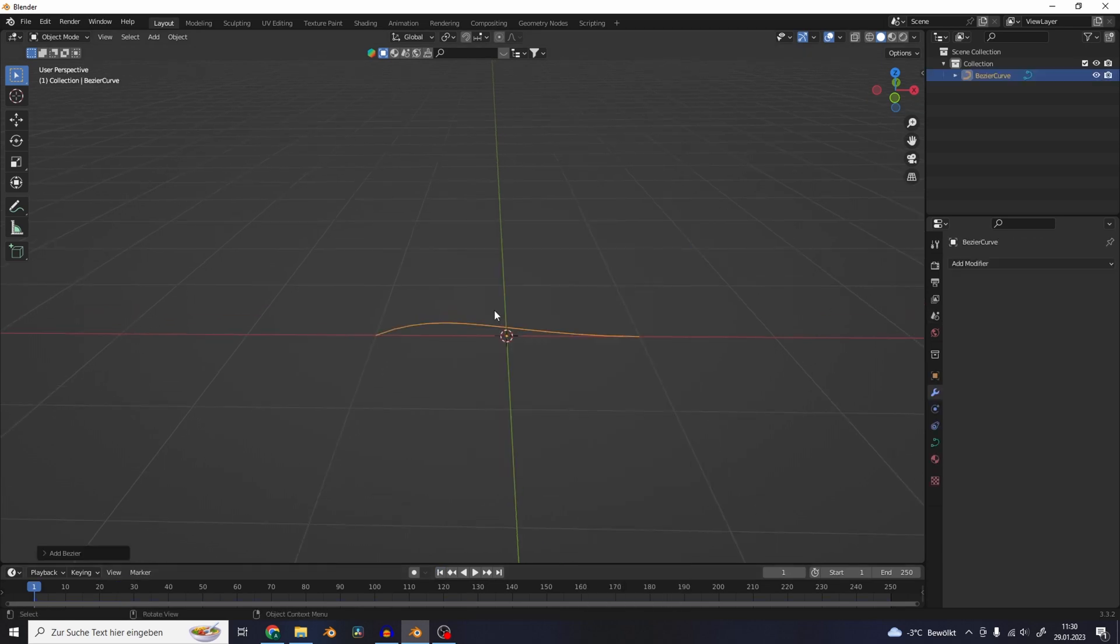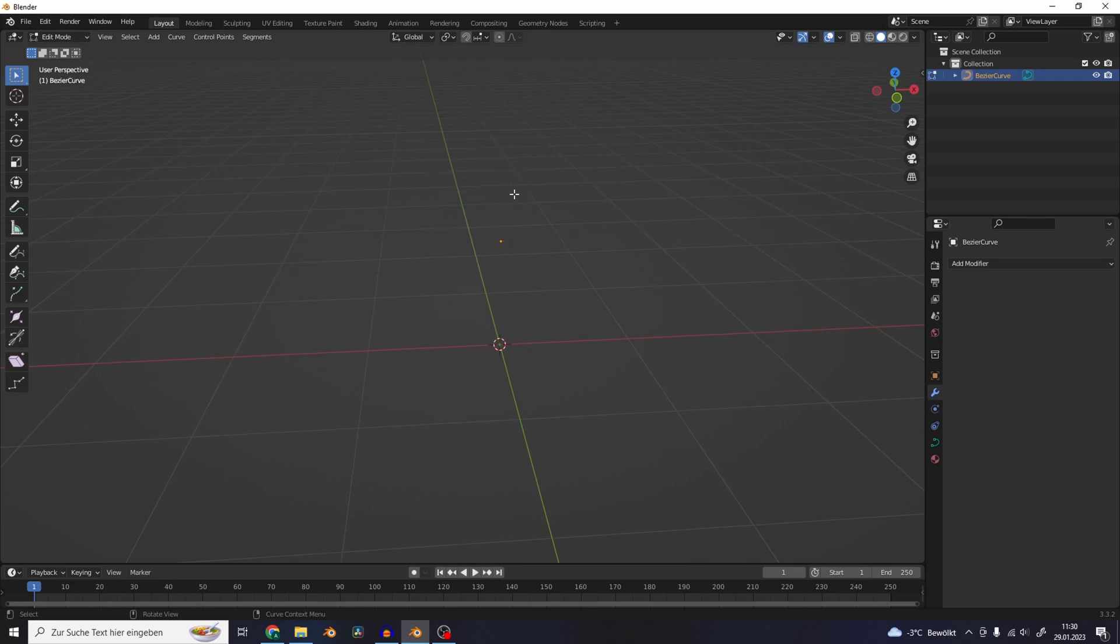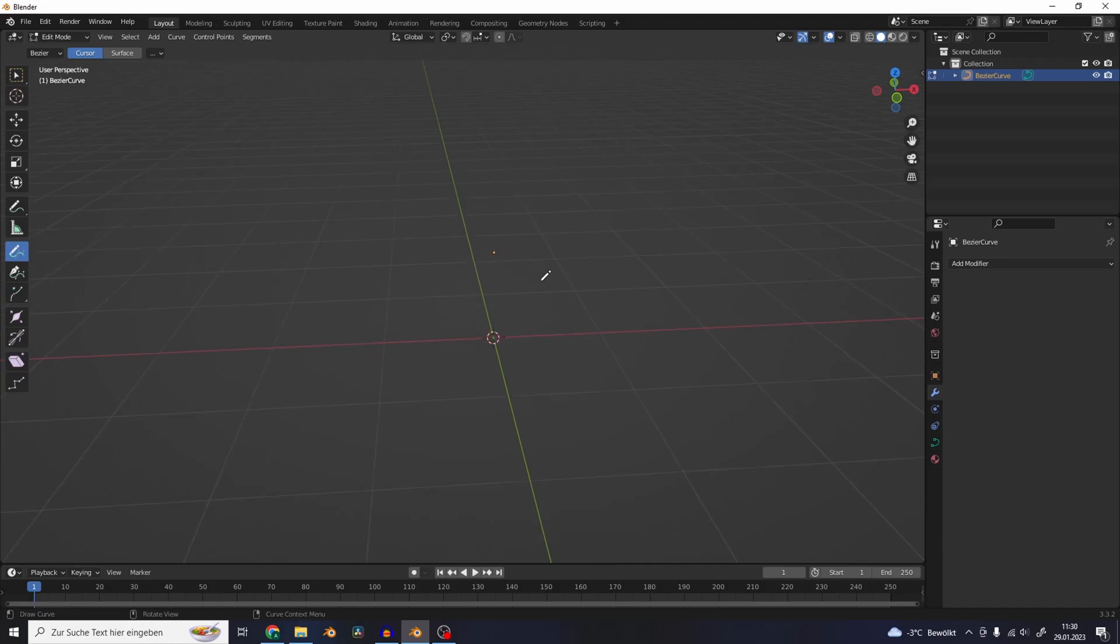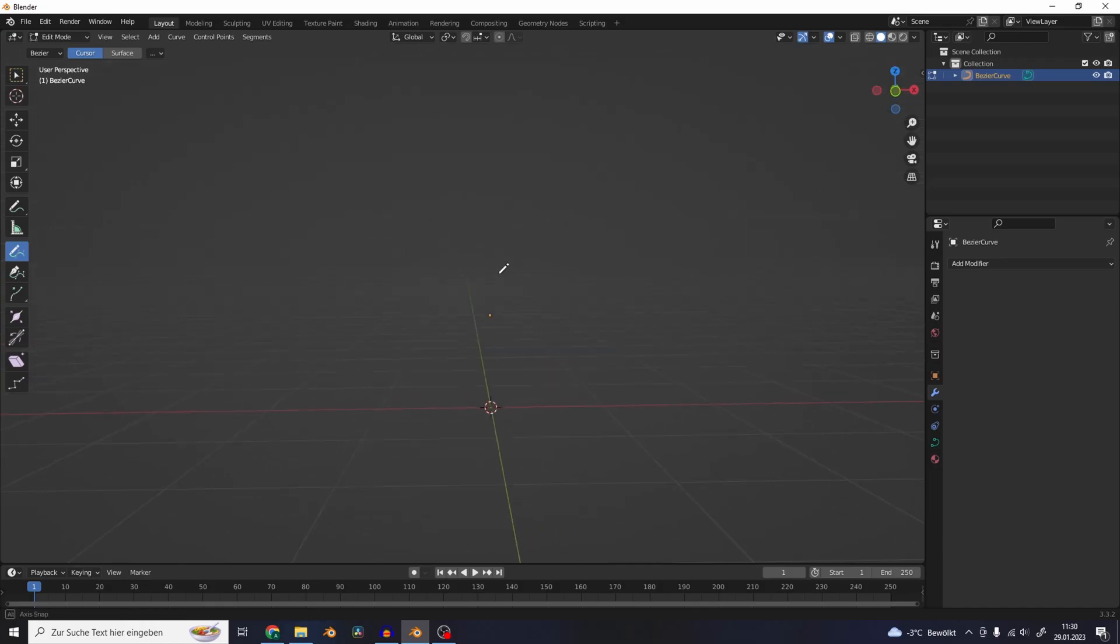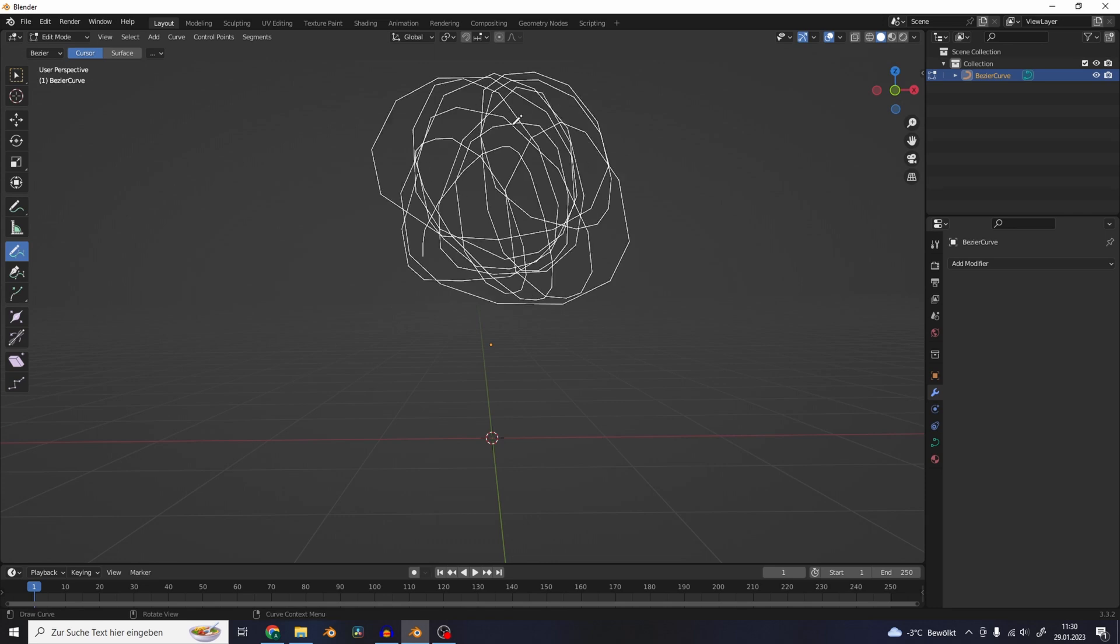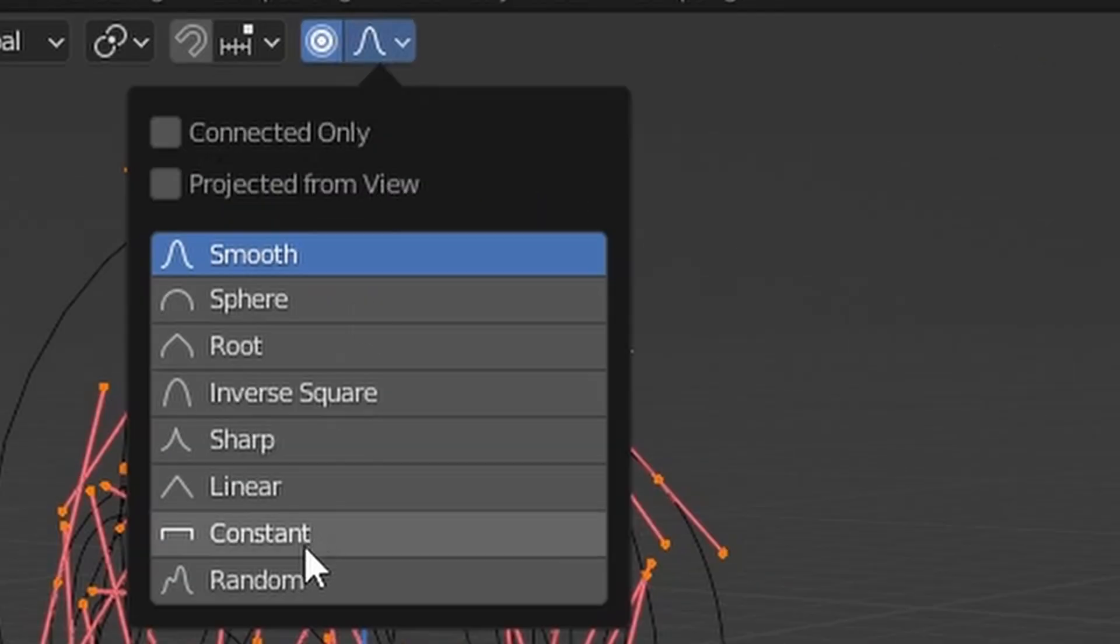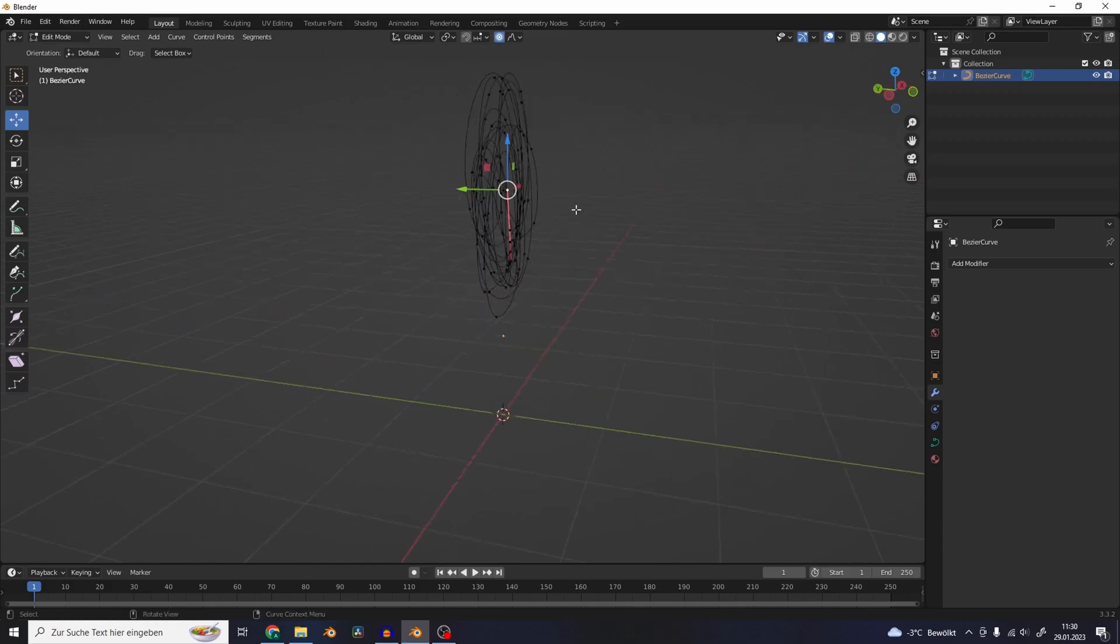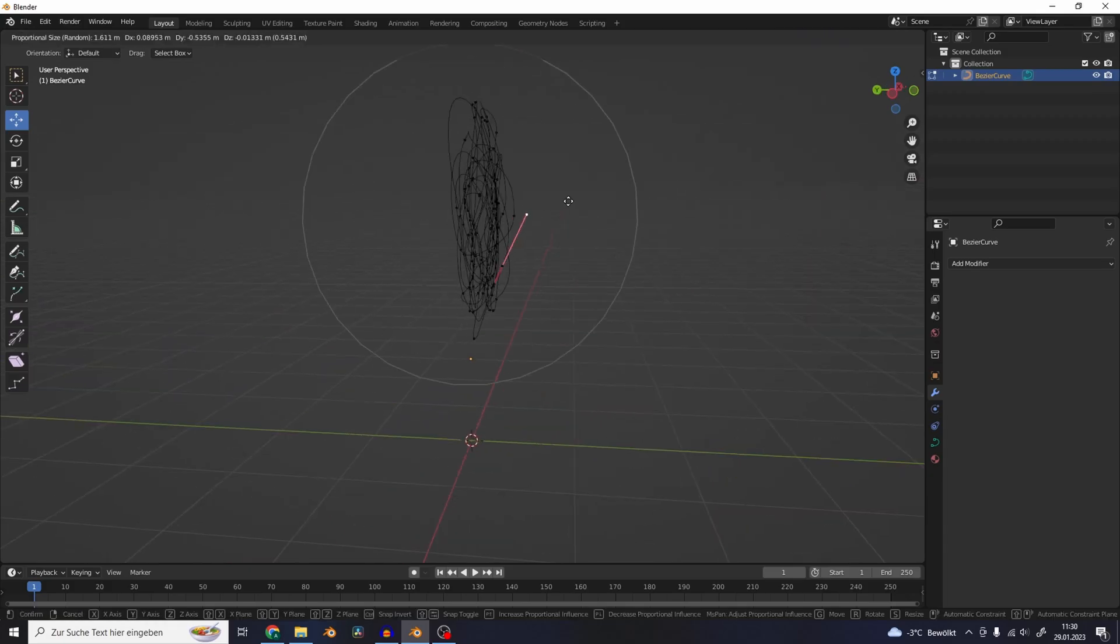Add a new Bezier curve. Delete all of the points in edit mode and use the Draw tool to draw a random curve shape. Use the proportional editing and change it to Random to displace the curve.